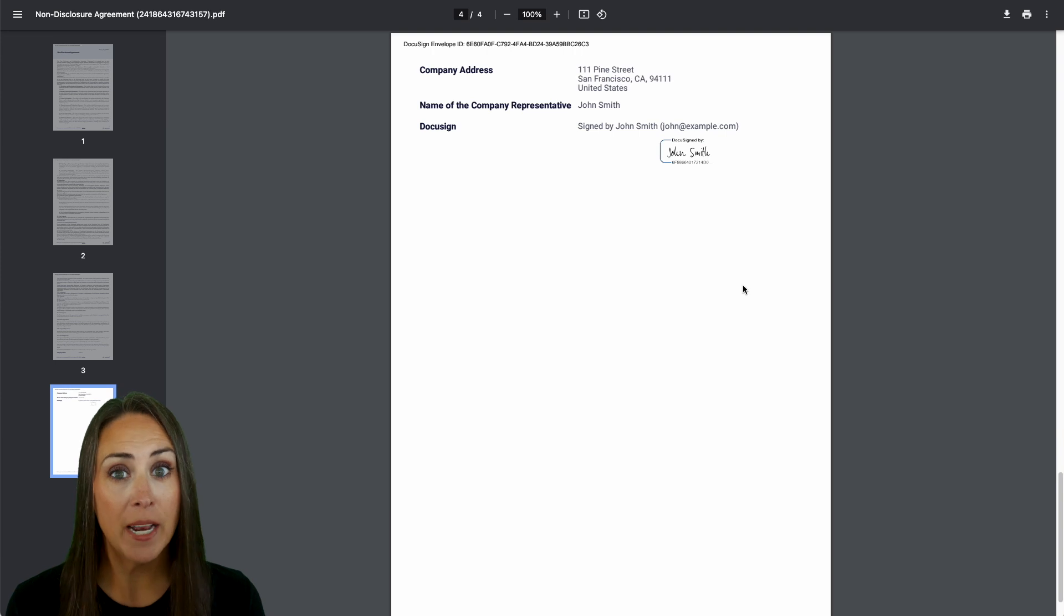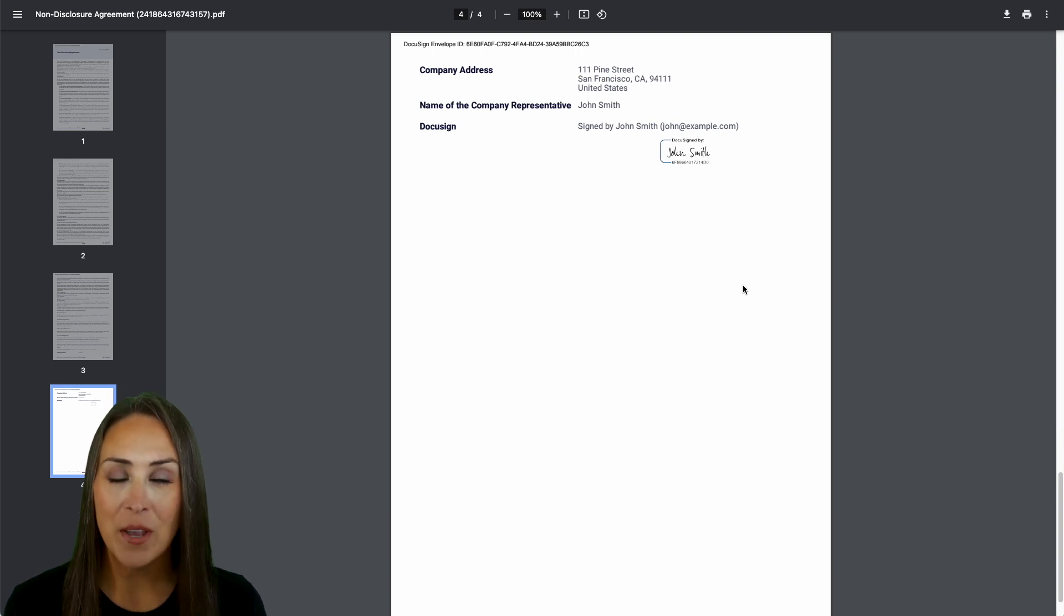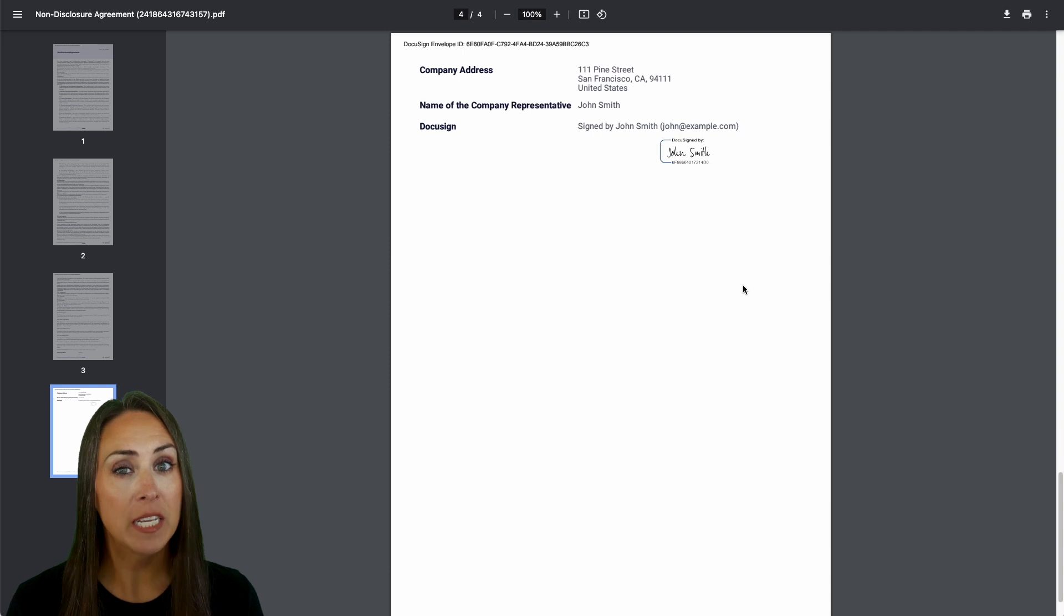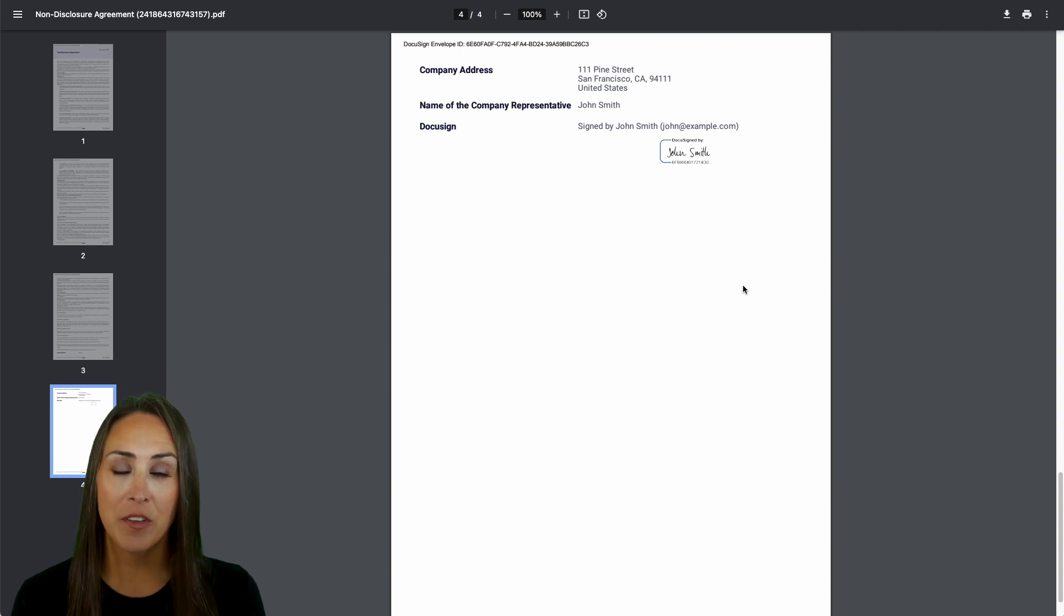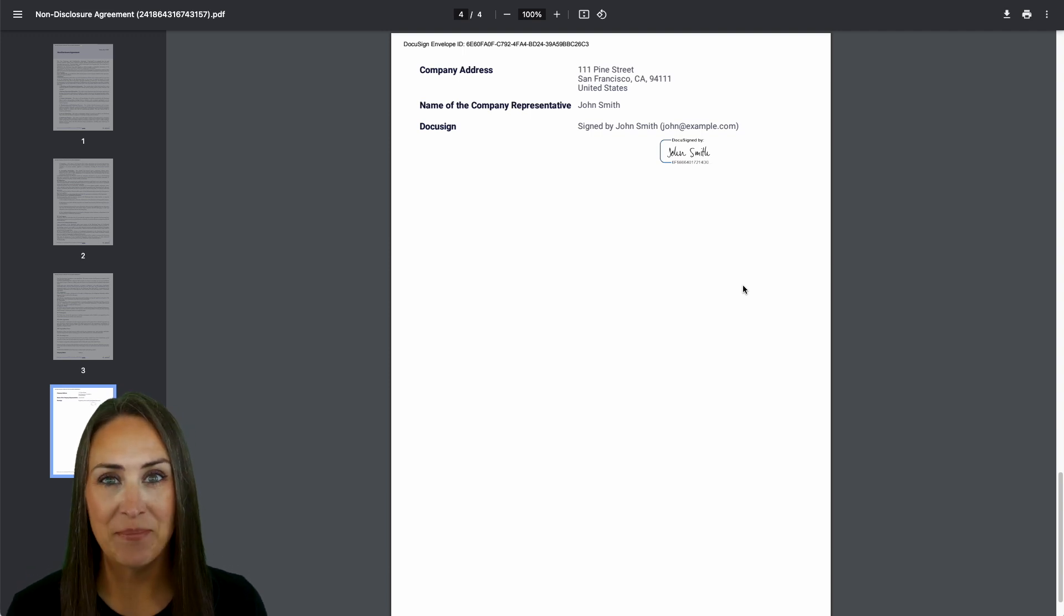If you have any questions about how to create signatures within JotForm, let us know down below in the comments. If you like this video and got some value, hit that like button and don't forget to subscribe and turn on the bell so you get notifications every time we post. I'll see you next time.